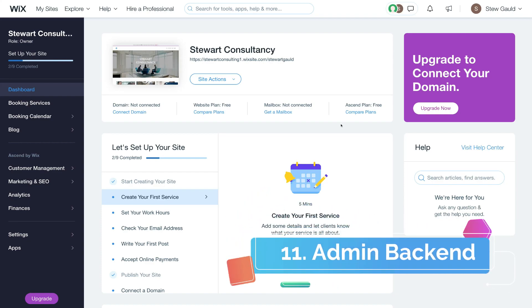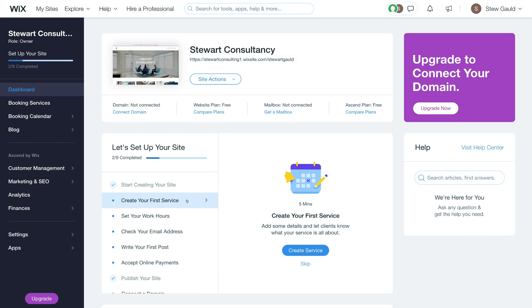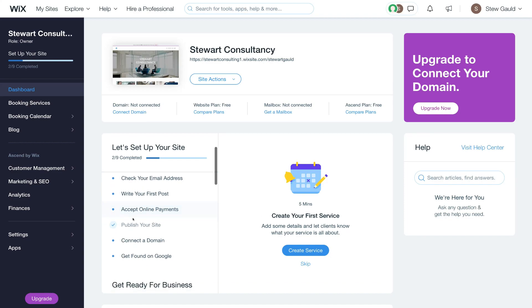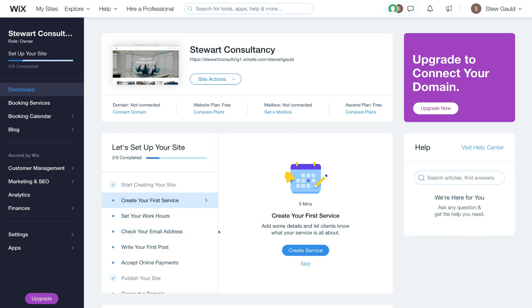Now quickly — this is your backend. We've just been working on the front end of your Wix website. In the backend you can get in touch with Wix, change your settings, connect a proper domain, upgrade to another plan, and check your mailbox. Remember, if someone contacts you through your site, you'll get a notification to the email you signed up with. Under Let's Set Up Your Site, you can create your first service, set your work hours, check your email address, write your first blog post, accept online payments, connect a real domain, and get found on Google.